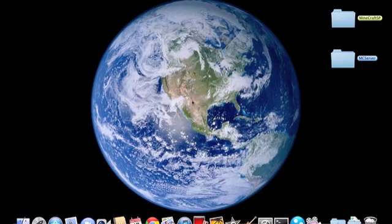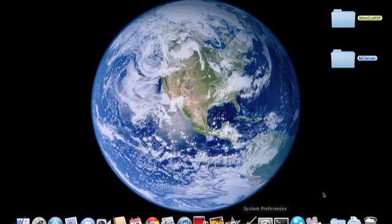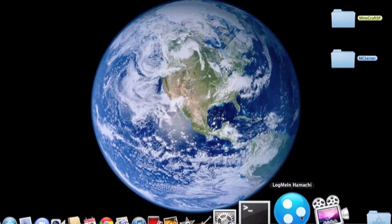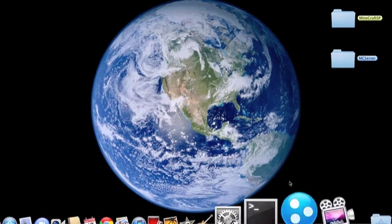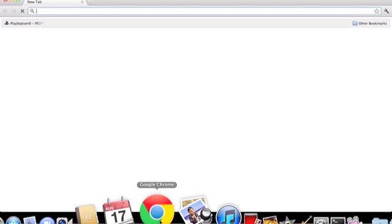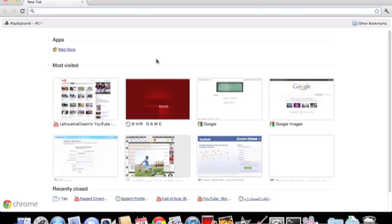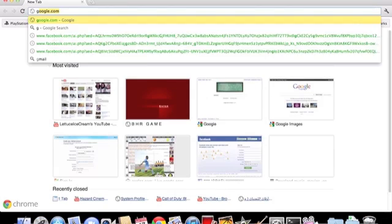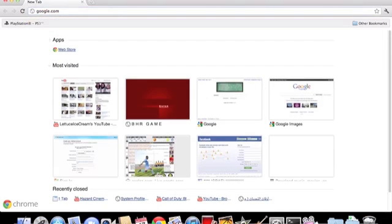Hey guys what's up, I'm Ledus Ice Cream and today I've got a nice Minecraft video. Today I'm going to show you how to make a Minecraft server with Hamachi. First what you want to do is open your web browser and go to Google.com.